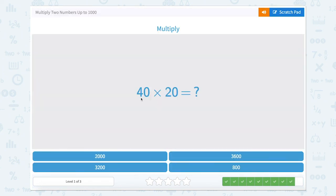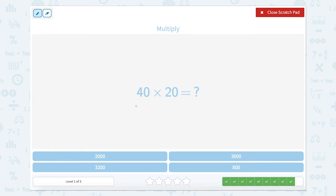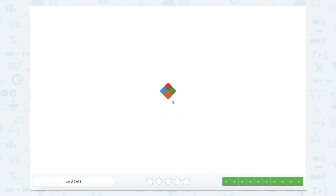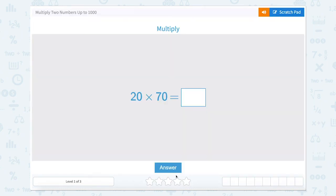Great job! 40 times 20 — we have four tens times two tens, so four times two is eight, and it's eight hundreds. So eight hundreds can be written like this. That's right — nice job today multiplying two numbers up to a thousand!